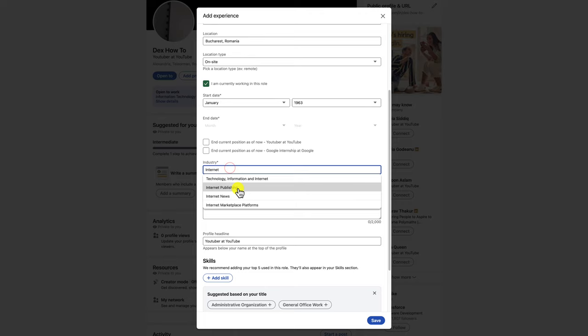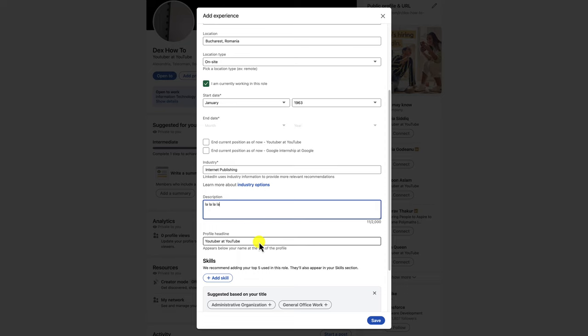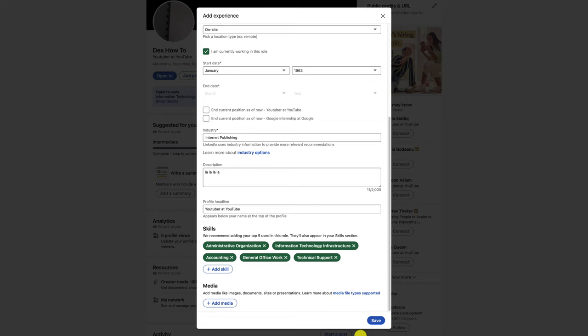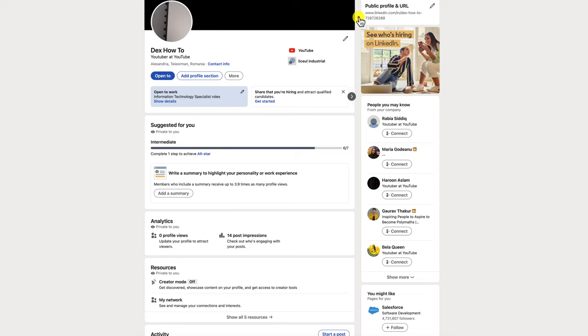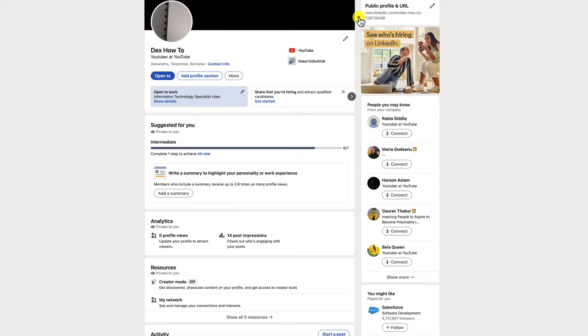Once you've filled out the form, click on the Save button. Your experience information will be added to your profile. Now you can tap Skip. If you check your profile now, you will see a new section where you will find the experience you added. You can add more or edit this experience by using the buttons in this section.